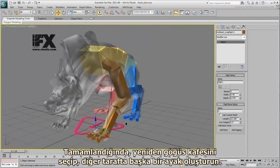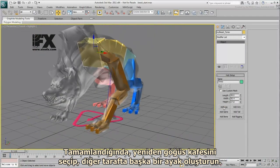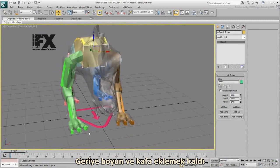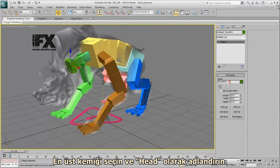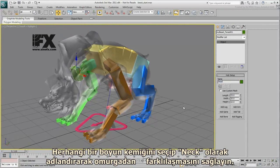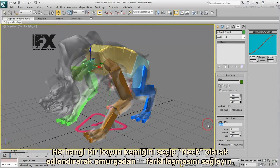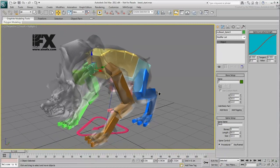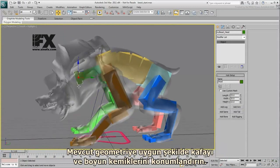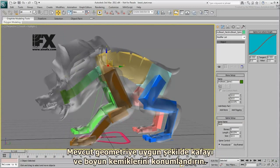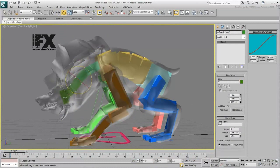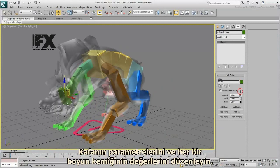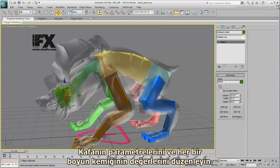Once done, select the torso hub again and add another leg on the other side. That still leaves you with a neck and a head to add. With the torso hub selected, add another spine — this is essentially what a neck is. Select the top bone and rename it Head. Select any neck bone and rename it Neck to differentiate this spine from the back spine. Adjust the head position and the position of the neck bones based on the existing geometry.